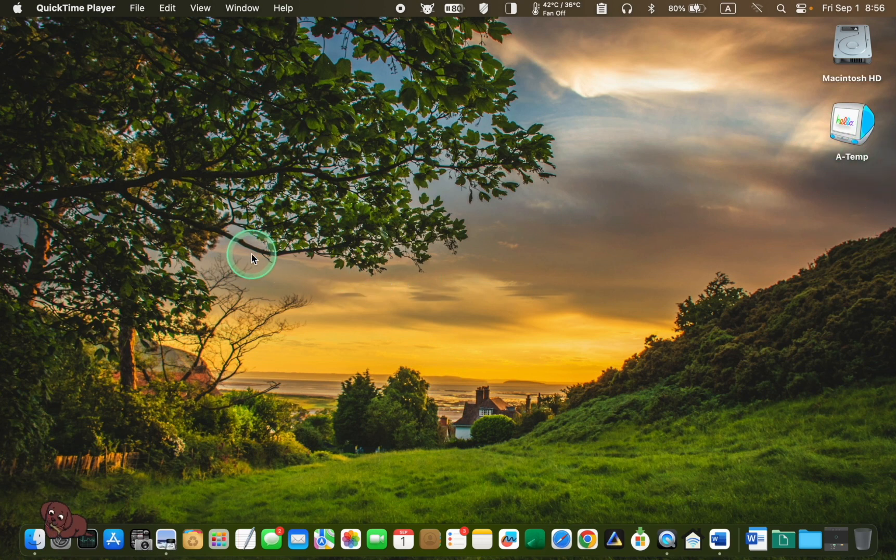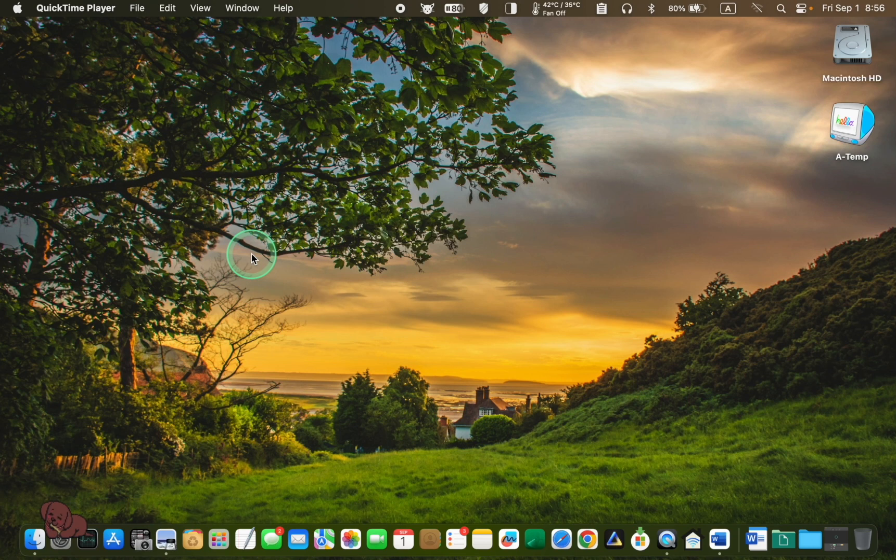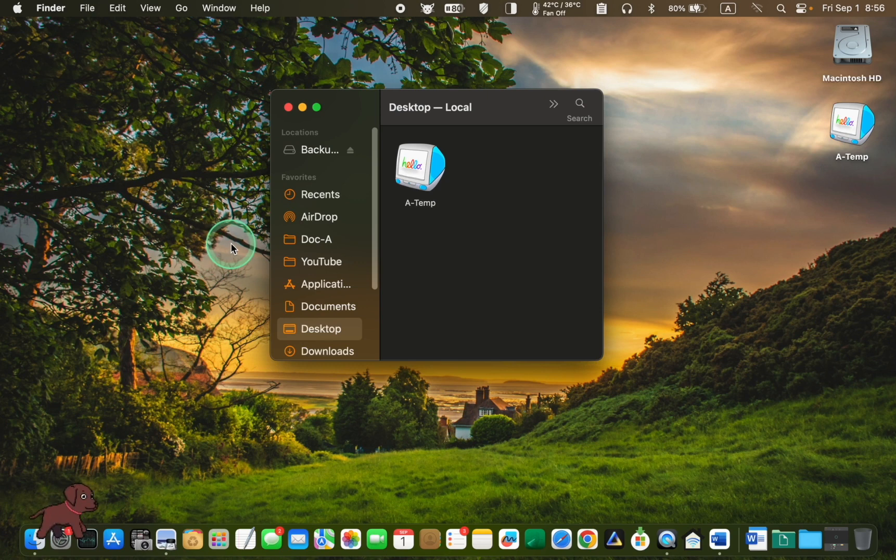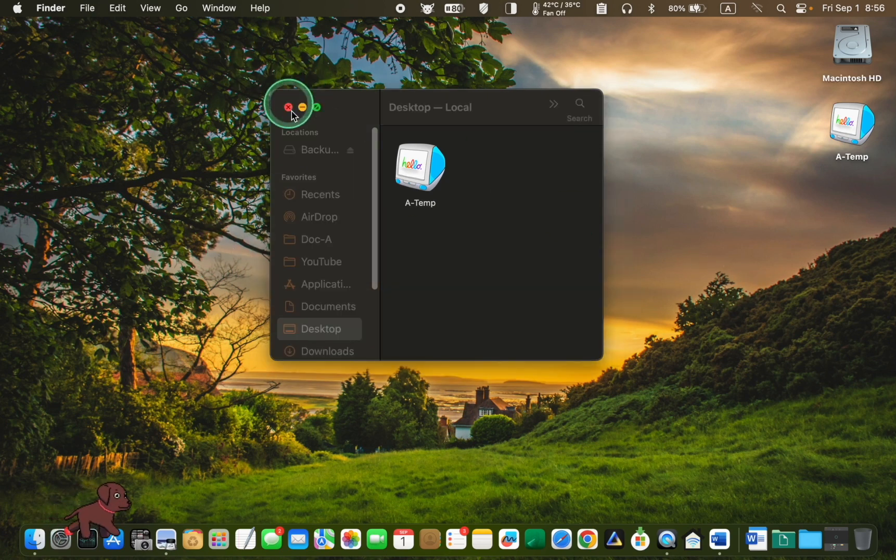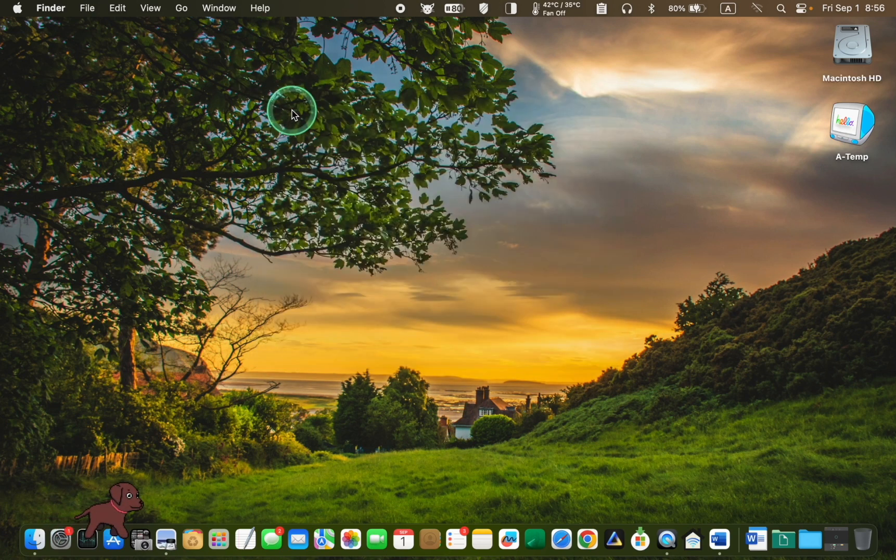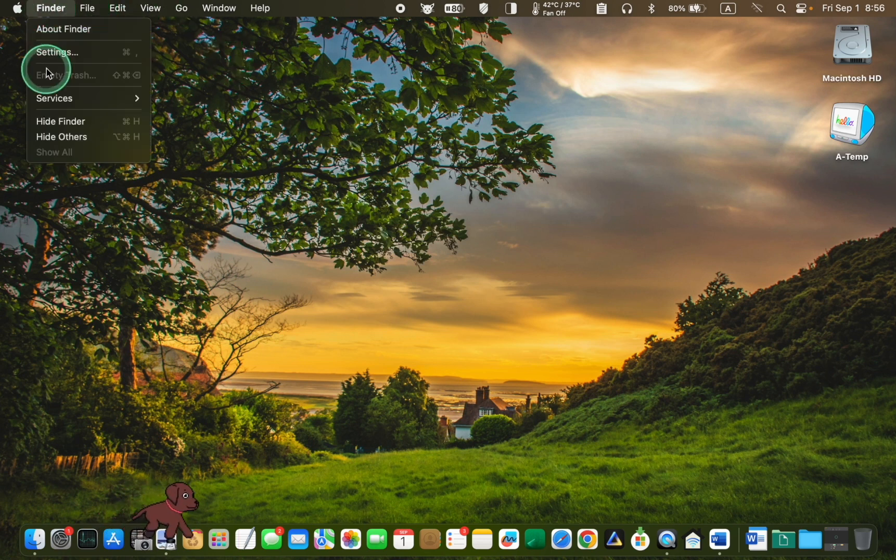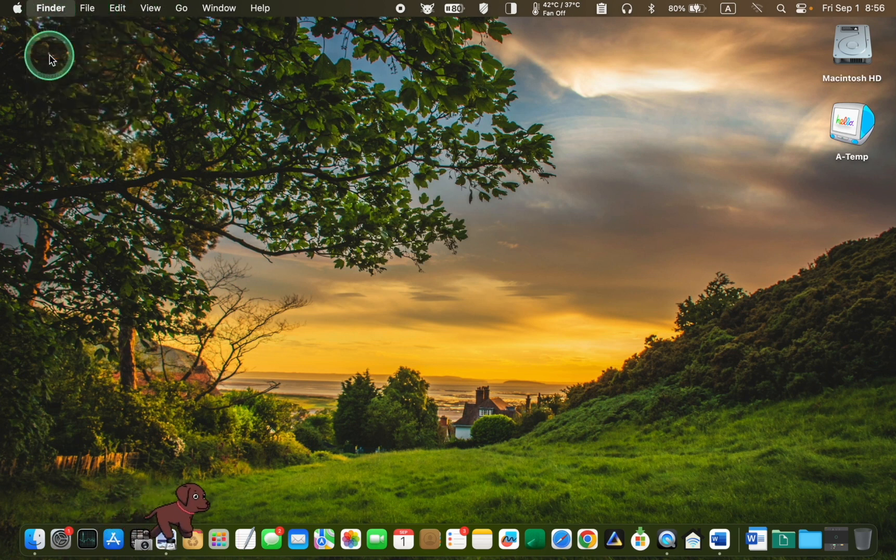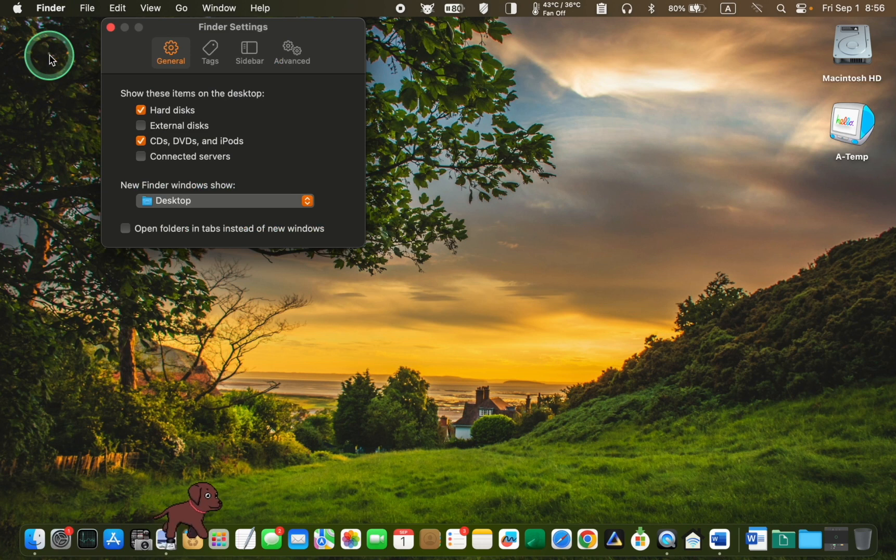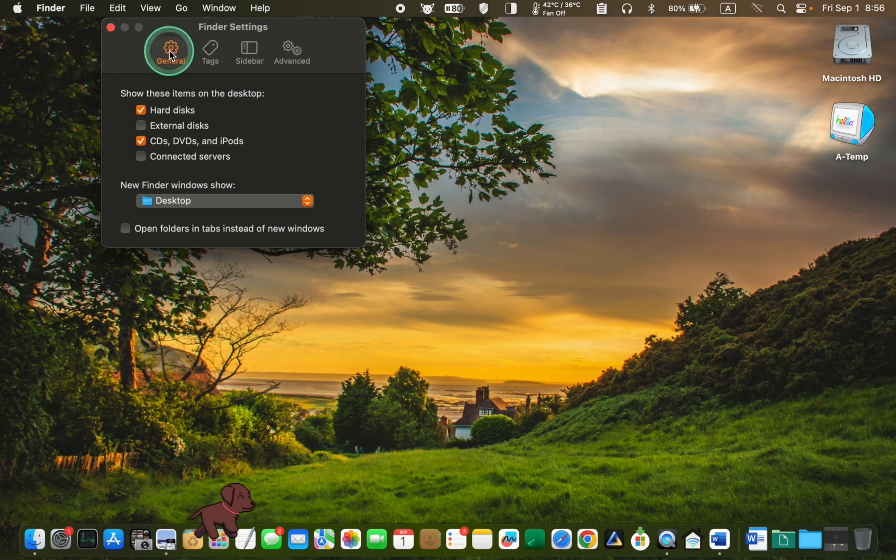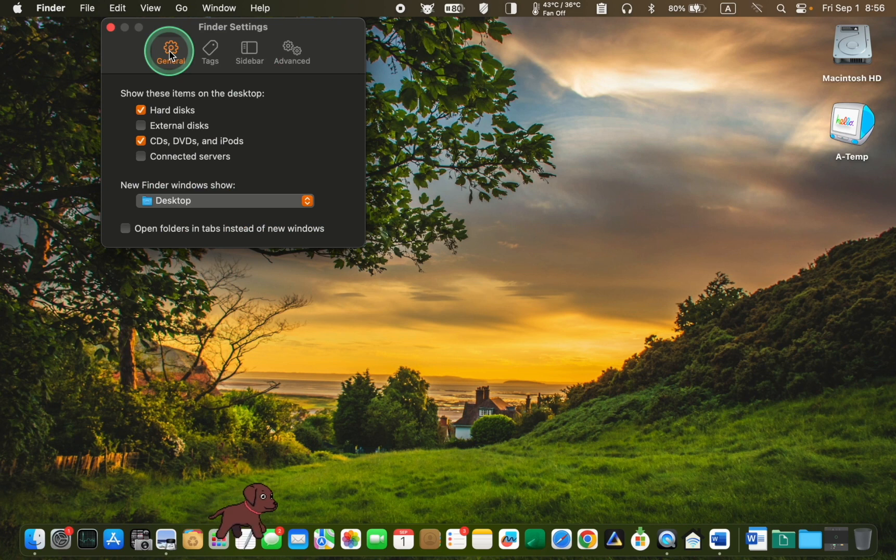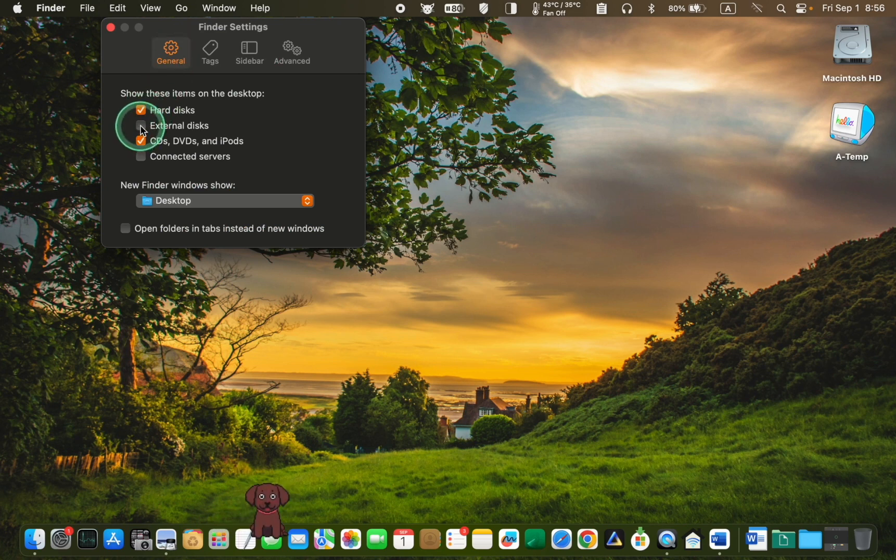Here is a helpful tip. If you can't see your device icon on your desktop, click the Finder icon in the dock or anywhere on your desktop. Next, go to Finder and select Settings. Click on the General tab and make sure the External Disks option is selected.